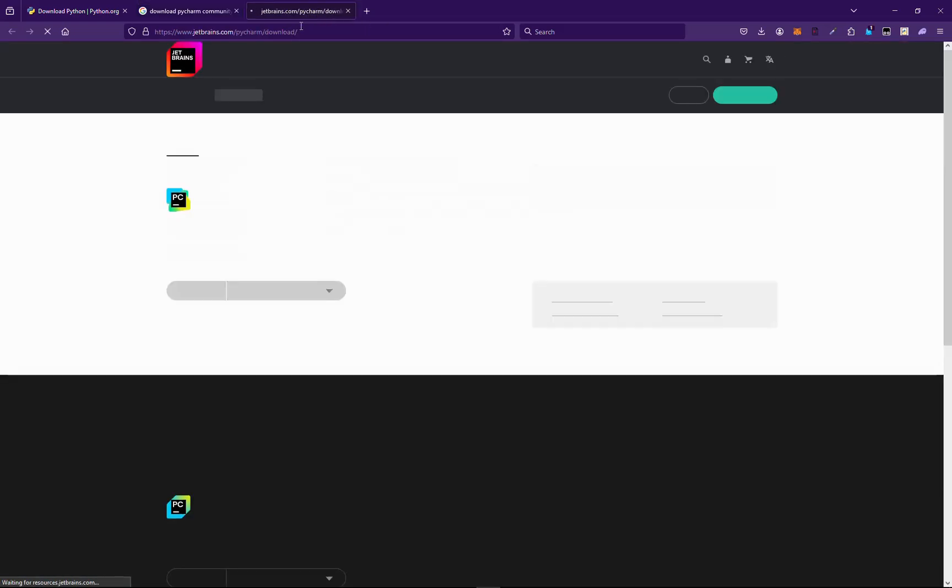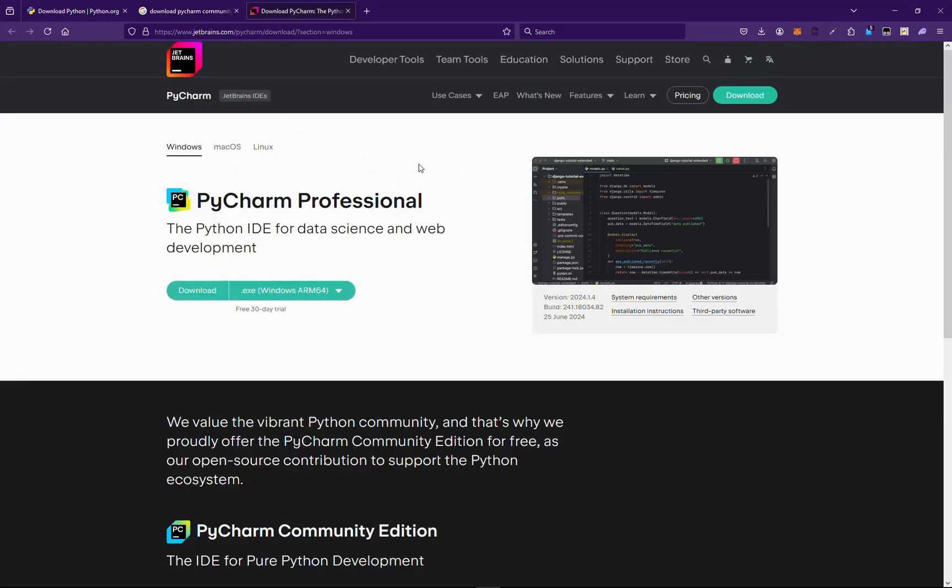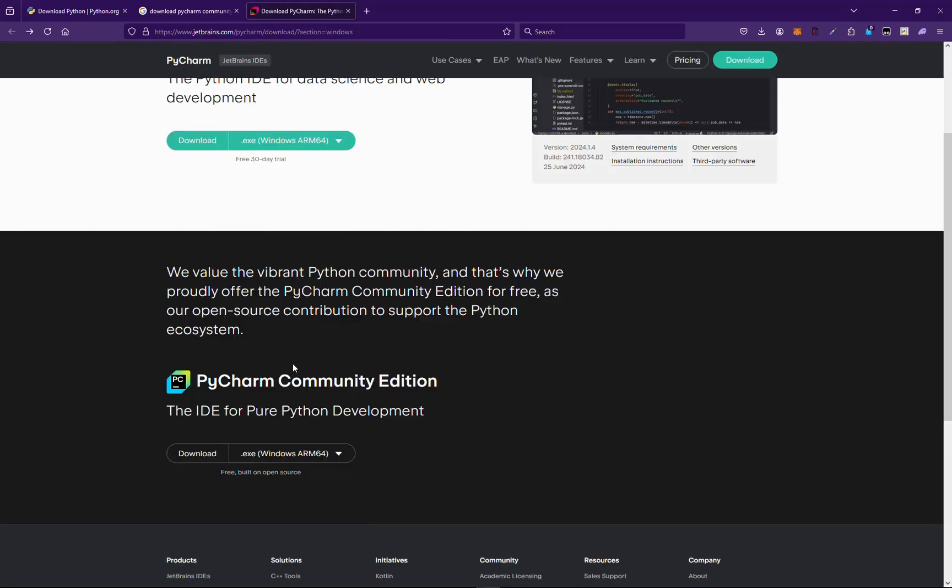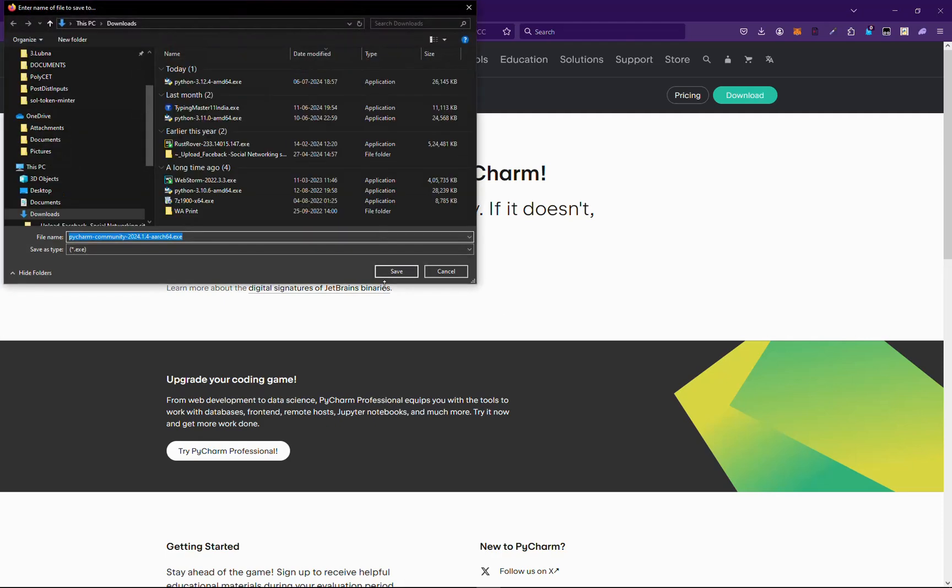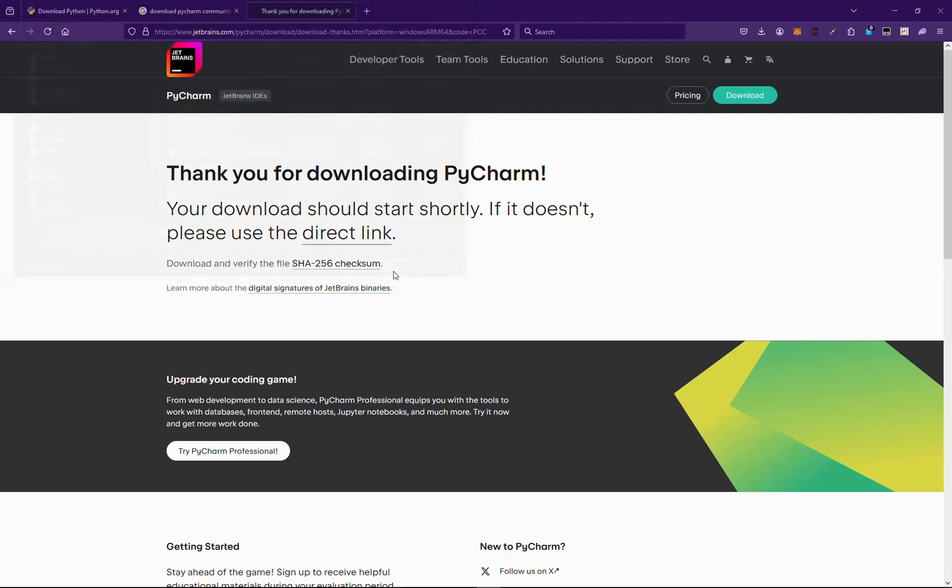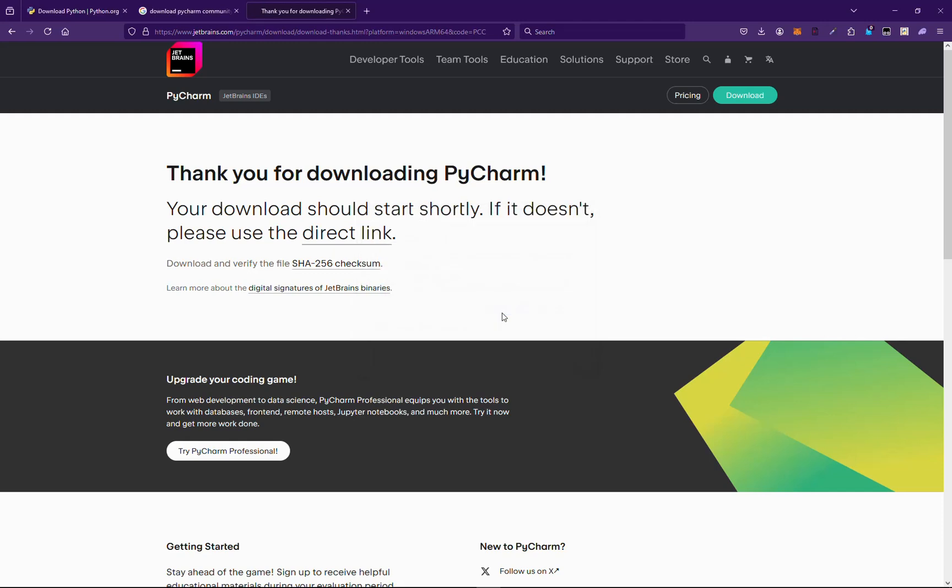It's community edition down below, so we will go with community edition. Save, just click on run.